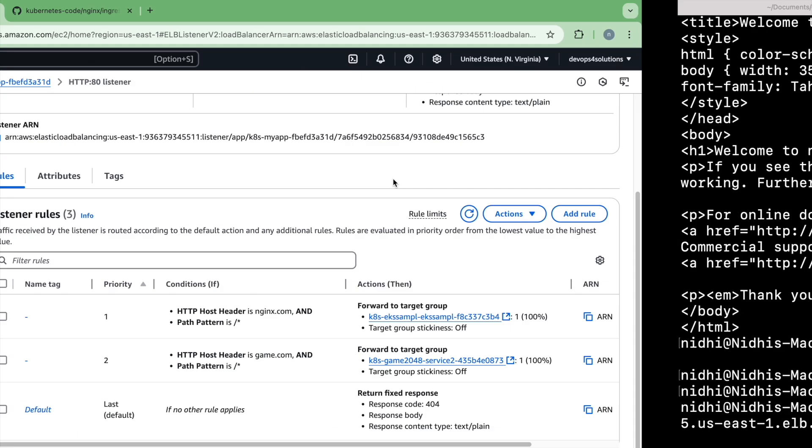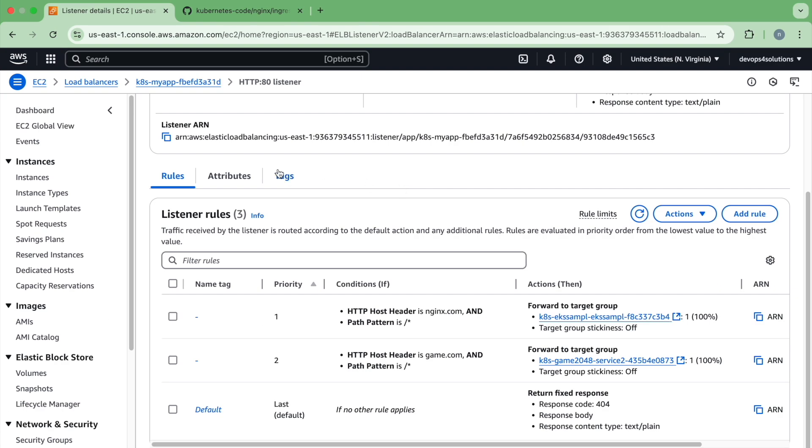So this means that you can use one load balancer for multiple applications using path based filter and host header, you can route your request to the specific target groups. And this is just one example where I'm doing it using host header. But you can have multiple patterns there like path based filtering and host header. There are a lot that you can explore.